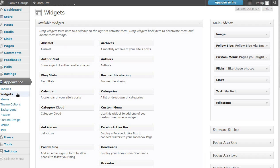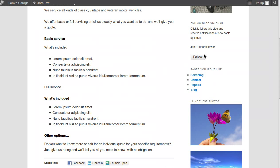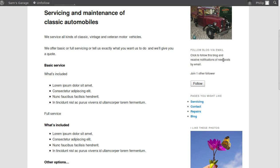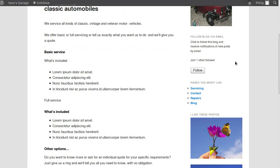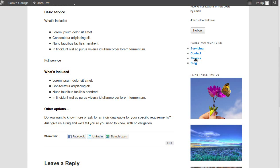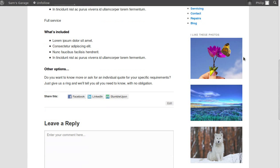We went to Appearance > Widgets, and the things we can already see in the sidebar are these things here. There's an image widget, there's a Follow widget — which is just a button that people can click to get notifications whenever somebody updates the blog. If I click this one, every time this blog is updated I'd get an email telling me it's been updated.